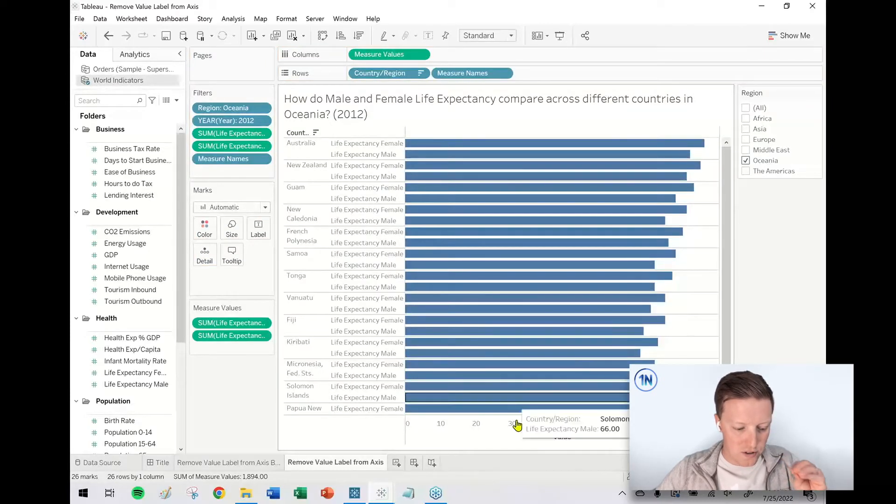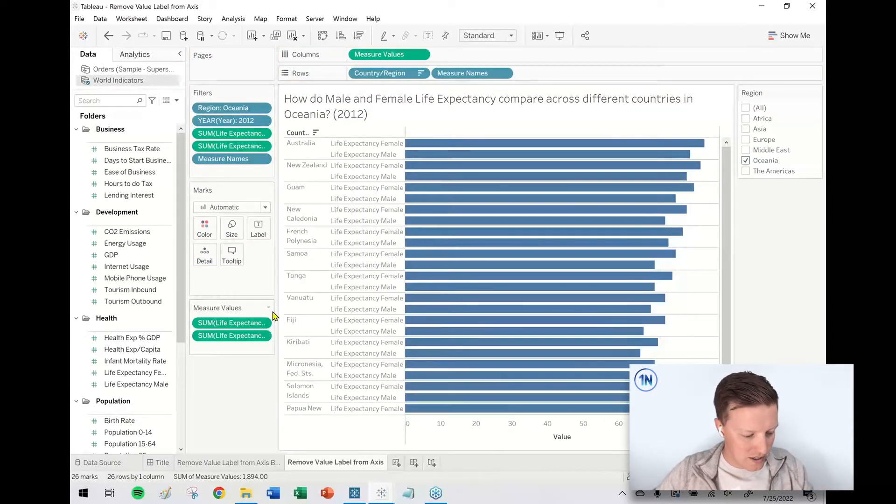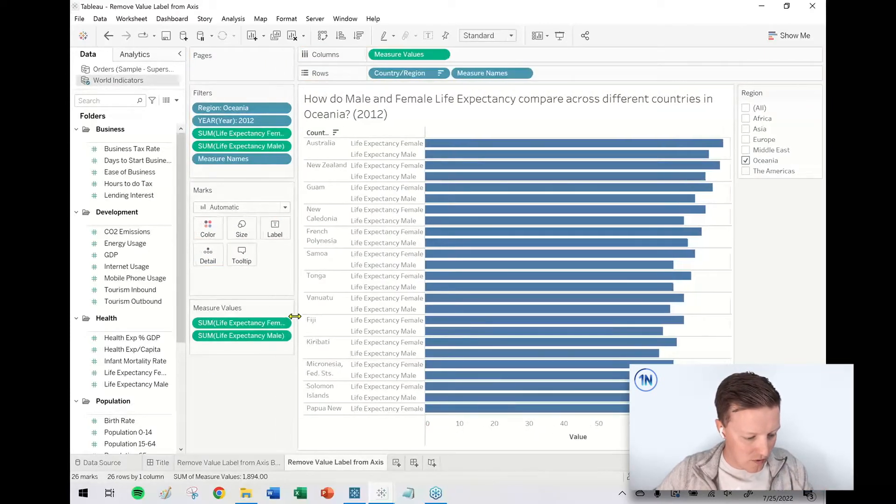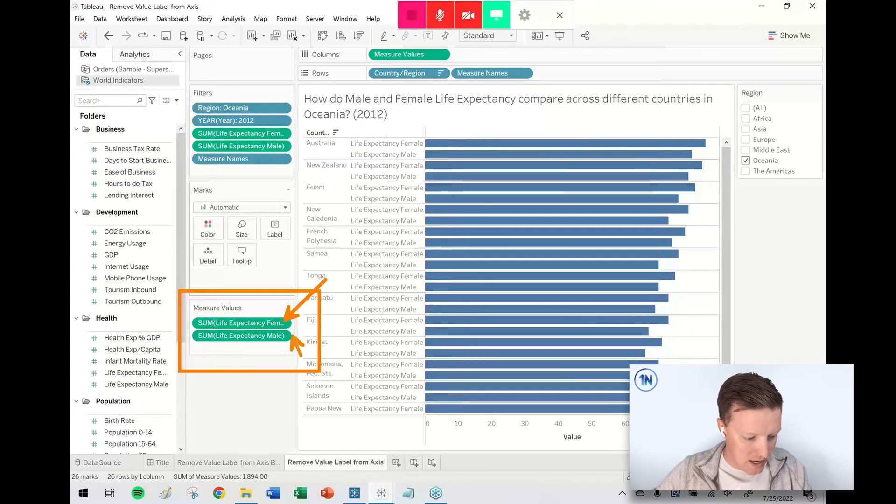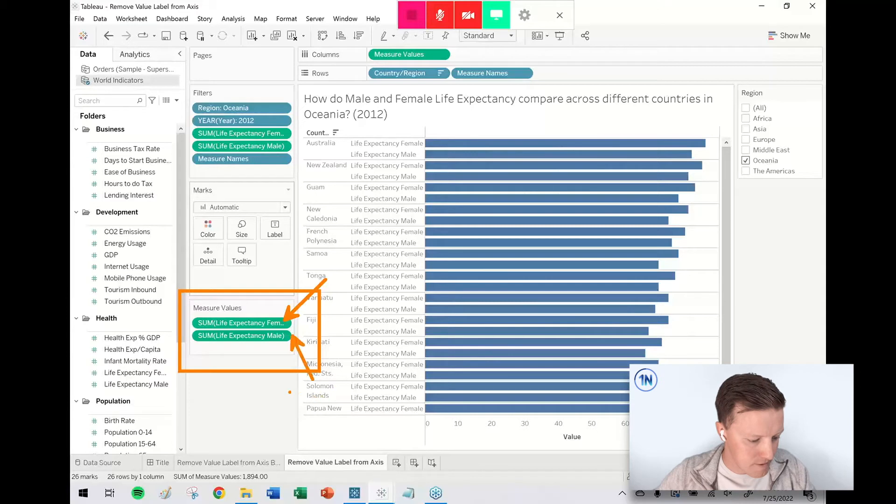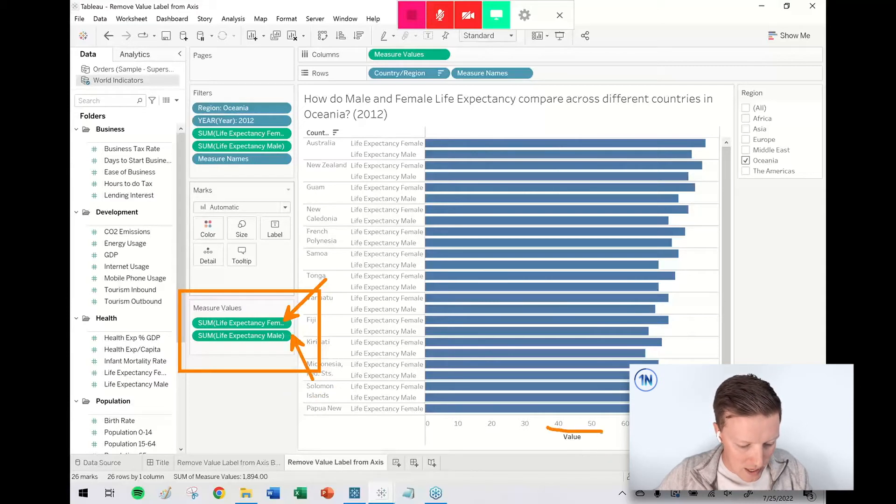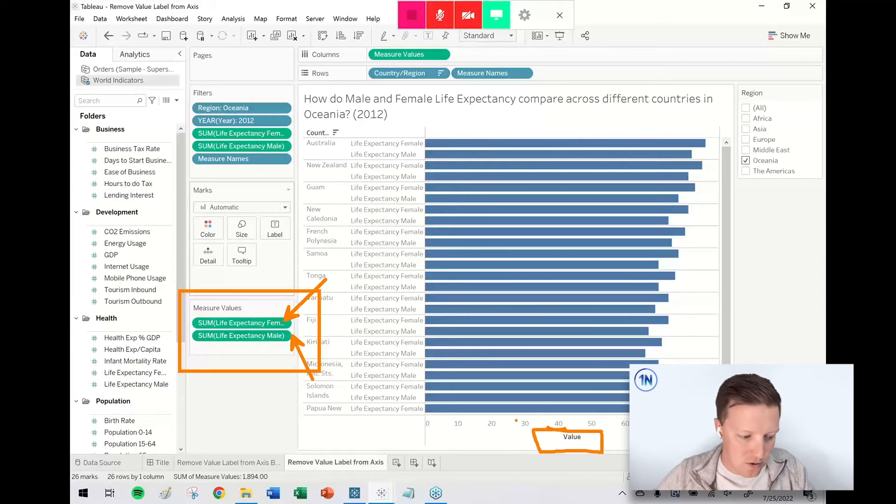So what's now going on is you can see in my measure values card down here, I've now got my female life expectancy and male life expectancy. But what Tableau does by default is it drops this label value on here.